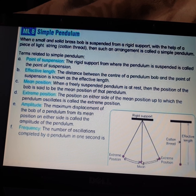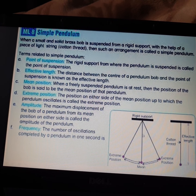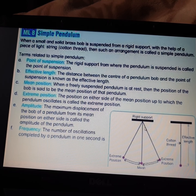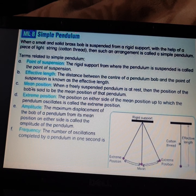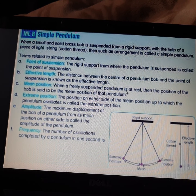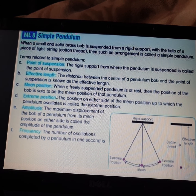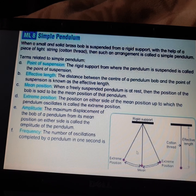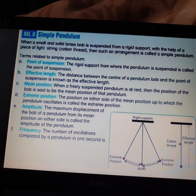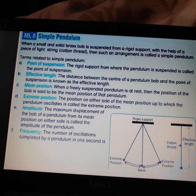The distance between the center of the pendulum bob and the point of suspension is known as the effective length. The next term is mean position — when a freely suspended pendulum is at rest, the position of the bob is said to be the mean position of the pendulum.